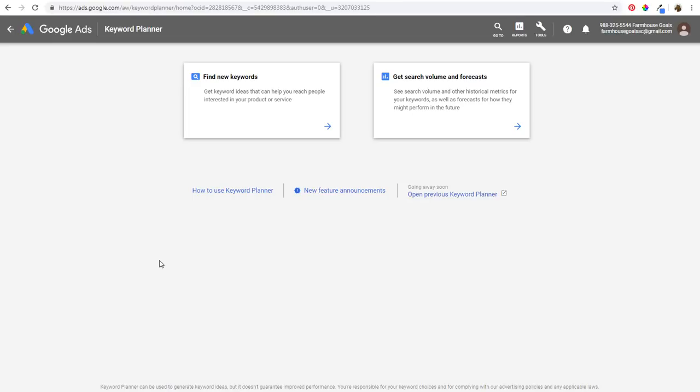What's up everyone? Welcome to the Surfside PPC YouTube channel. Today I'm going to be going over seven pretty simple search engine optimization tips that are going to help you improve your rankings in the Google search engine — some different ways to get more traffic through search engine optimization.